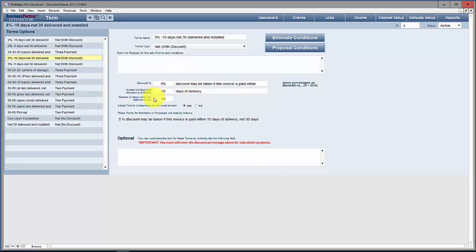This portion of the terms — adjust total to compensate for discount amount — we need to talk about that a little. We spent some time on the labor rates talking about markups and margins, and in that discussion we had a short discussion about reciprocal. I want to talk about how this works and allow you to decide whether you want to use this or not. The description here says: adjust total to compensate for discount amount, yes or no.